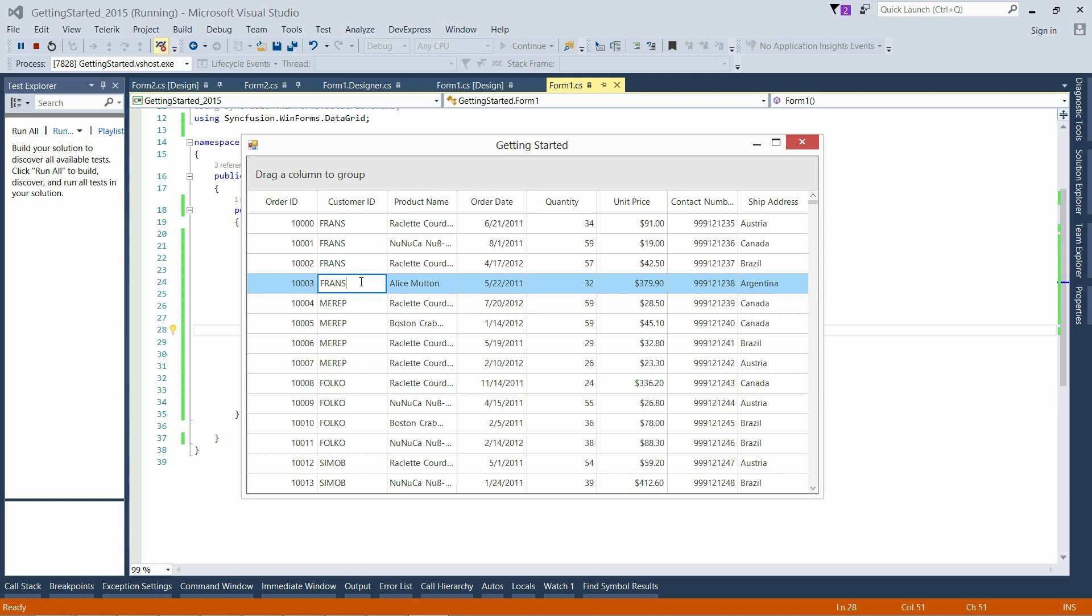Cells can be edited and navigation through cells can be done.